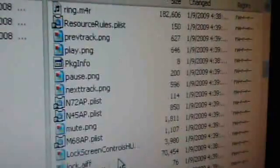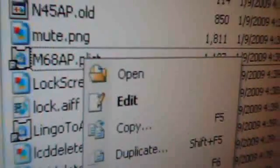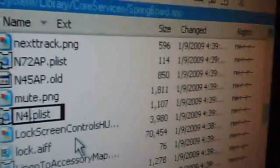Go up, up, up, up to see the stuff library, core services, Springboard.app. Scroll down to see n40ap and n45ap. You need to rename it to n45ap. Hit rename, backspace it, capital N45AP, and hit OK.